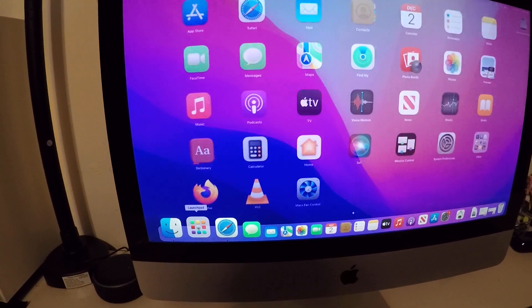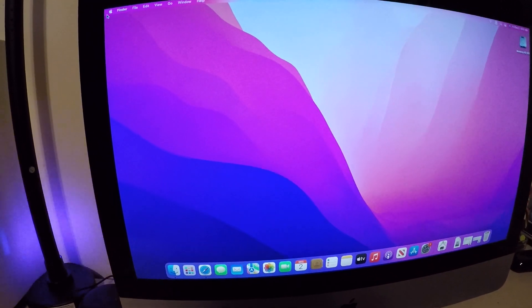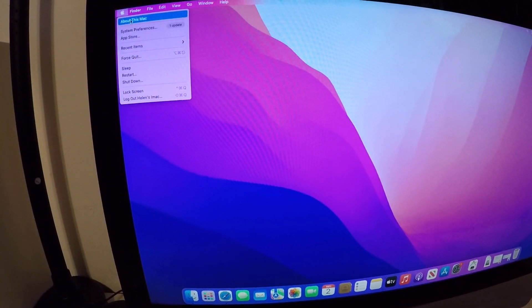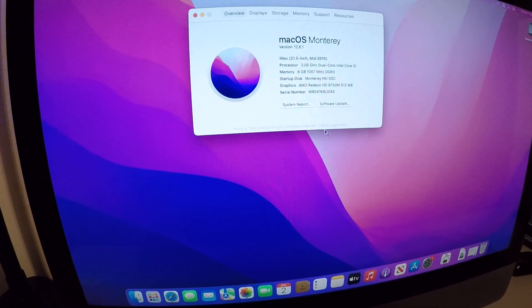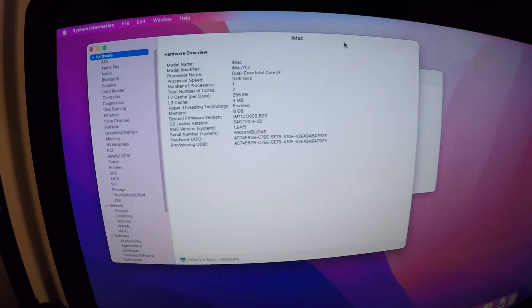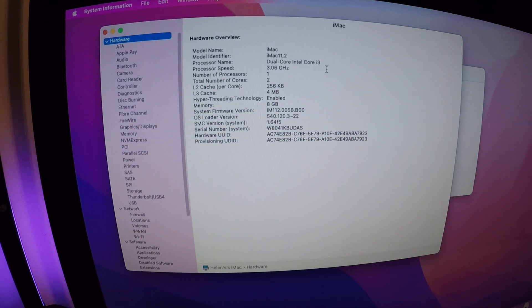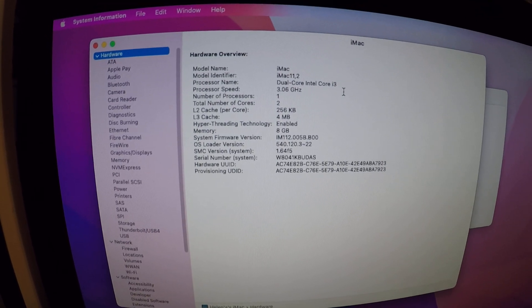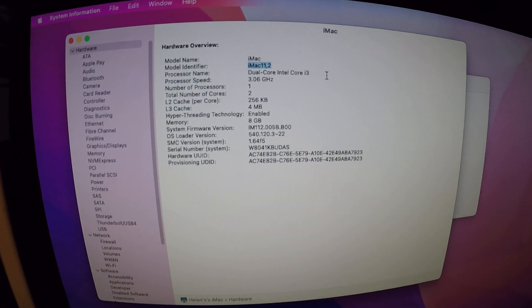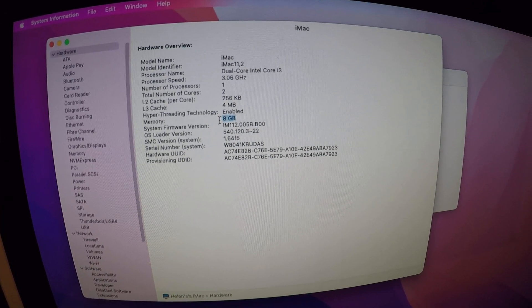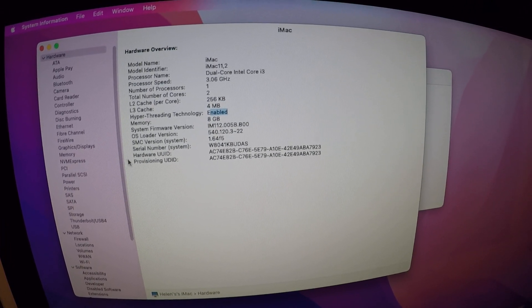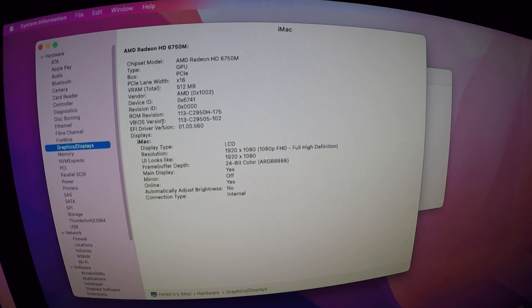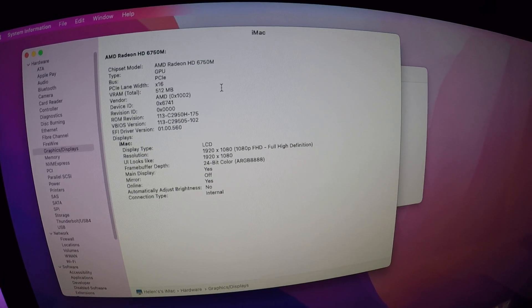Let's go to About this Mac again, go to System Report. Right now we have the i3 in it. There's the 11 comma 2 model identifier, 8 gigs of RAM, hyper threading enabled. Graphics: AMD Radeon 6750m.